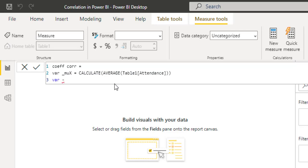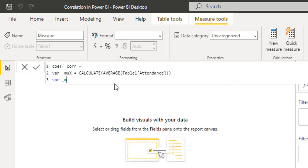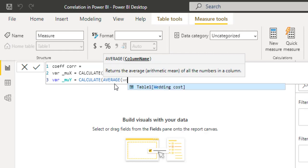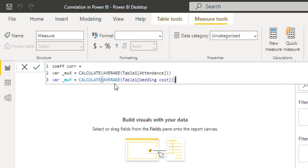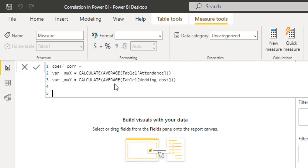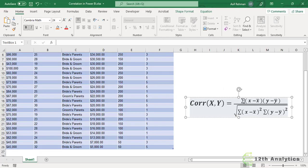Next we will calculate mu_Y. Underscore mu_Y is equal to CALCULATE(AVERAGE(wedding cost)) — the average of our wedding cost. Then we will calculate our numerator. We have just calculated mu_X and mu_Y, and now we need to calculate the sum.